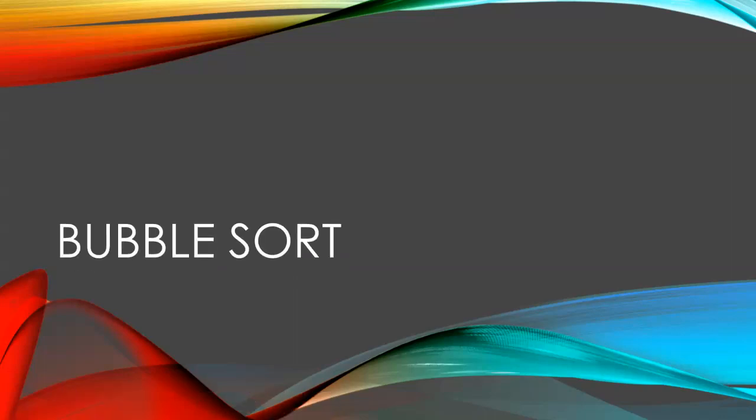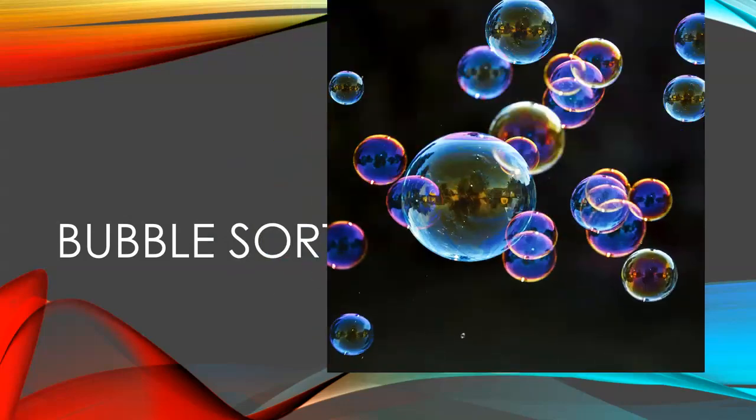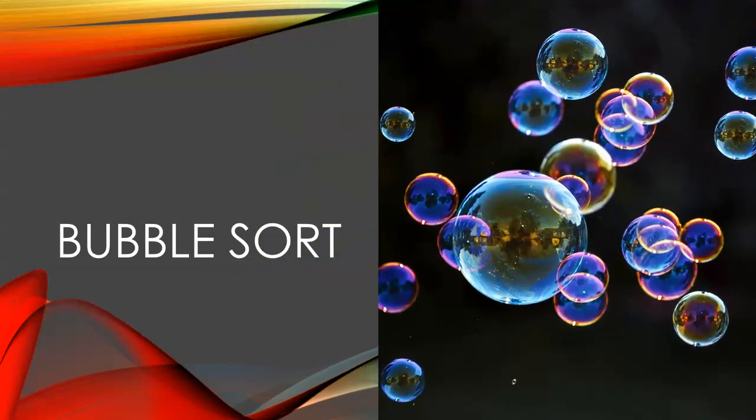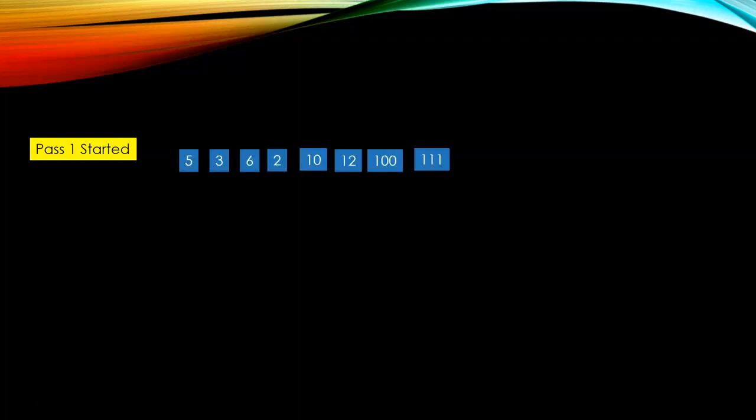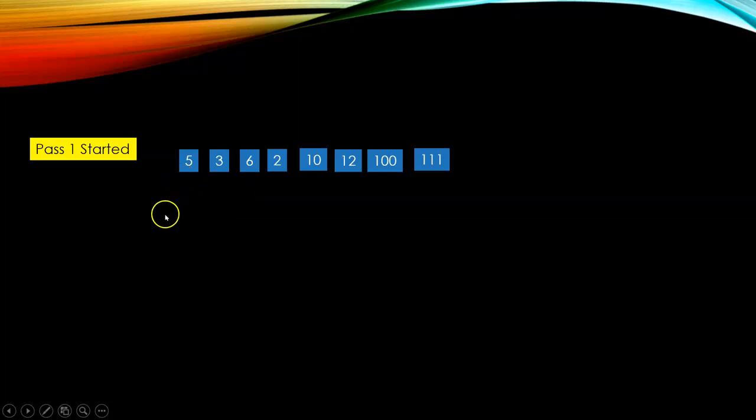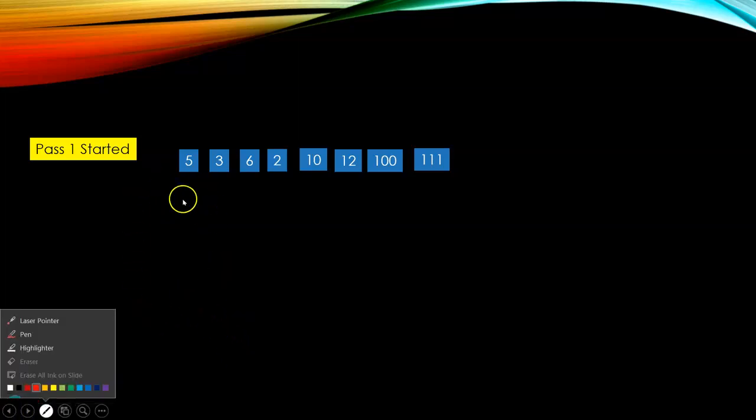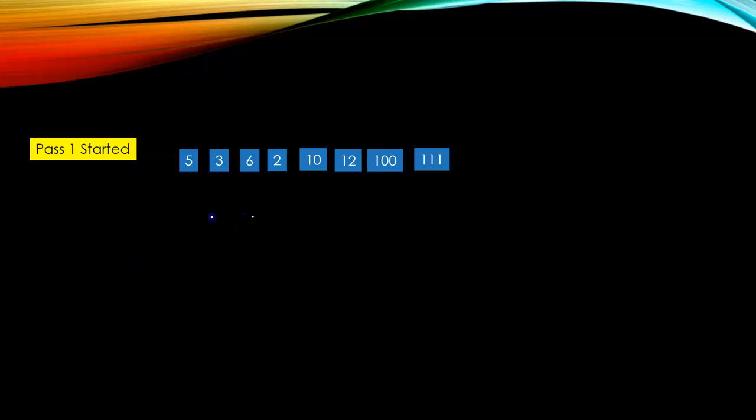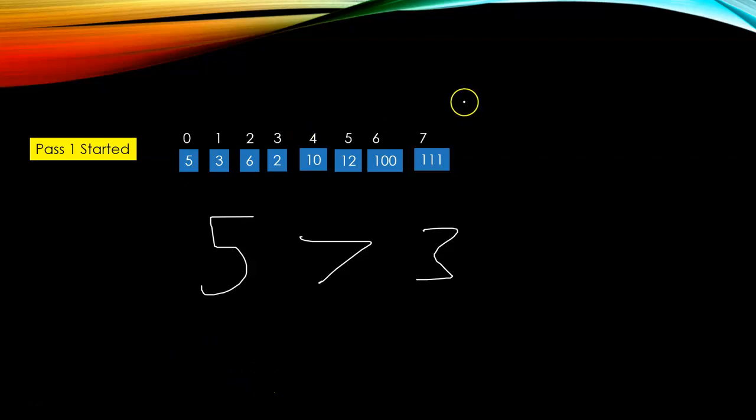Now I will introduce you to your first sorting algorithm called bubble sort. I have put a picture of bubbles to help you remember this sorting method. Here's an example of list, or you can call it an array. They'll start comparing the first two digits, five and three. Five is greater than three, so it will swap.